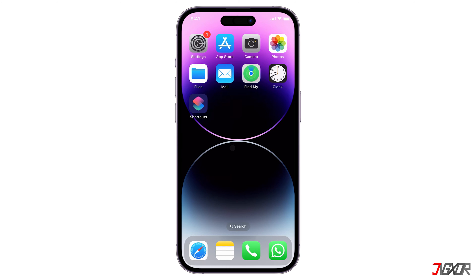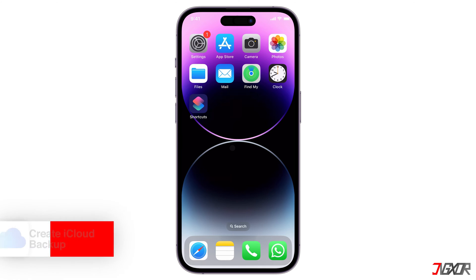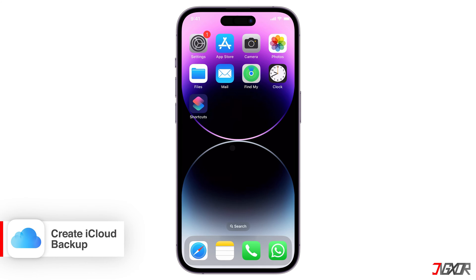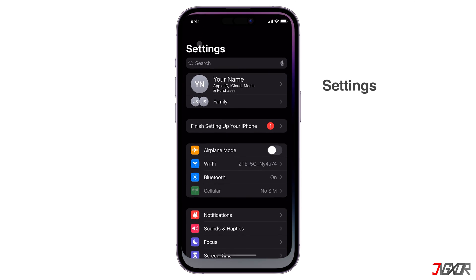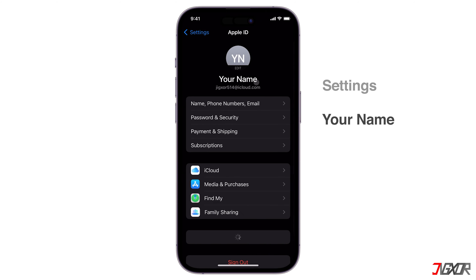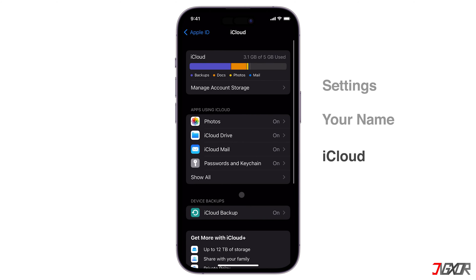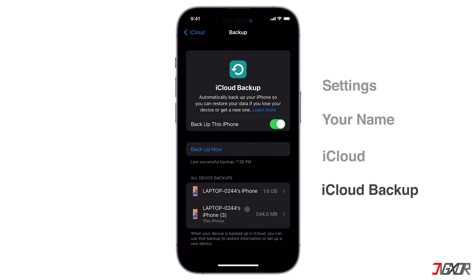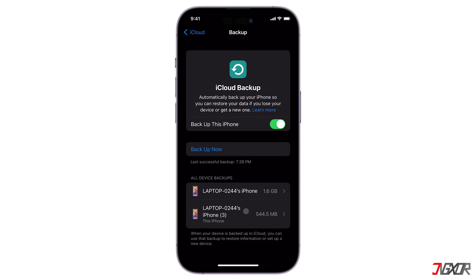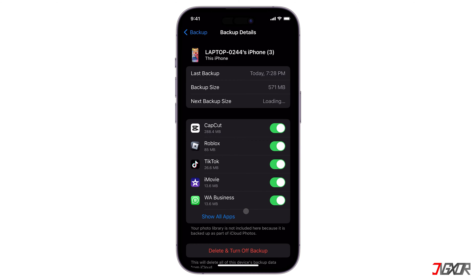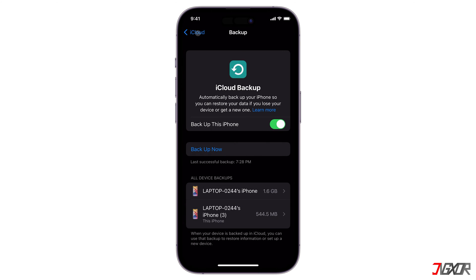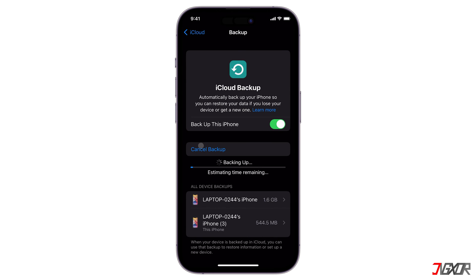If you already have an iCloud backup, you can skip to the next timestamp to start transferring your data. Otherwise, check to see if your iPhone is backed up to the cloud. Open Settings, tap your name above, and select iCloud. Go to iCloud Backup and see if it's enabled. If it is, check the date it was last successfully backed up. You can also open each backup from the list below for more detailed information. If you think your backup is out of date, click Backup Now to create one manually.